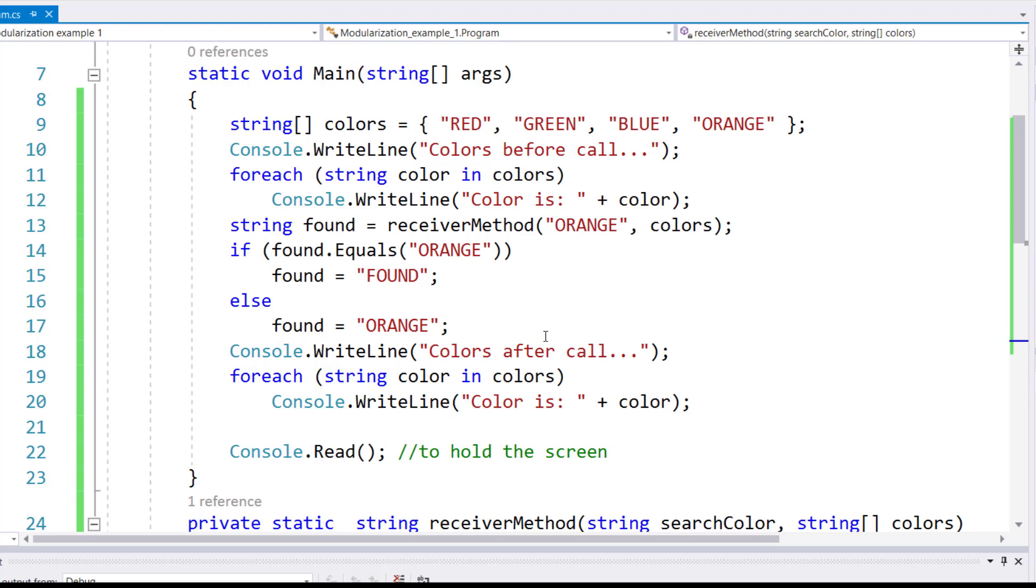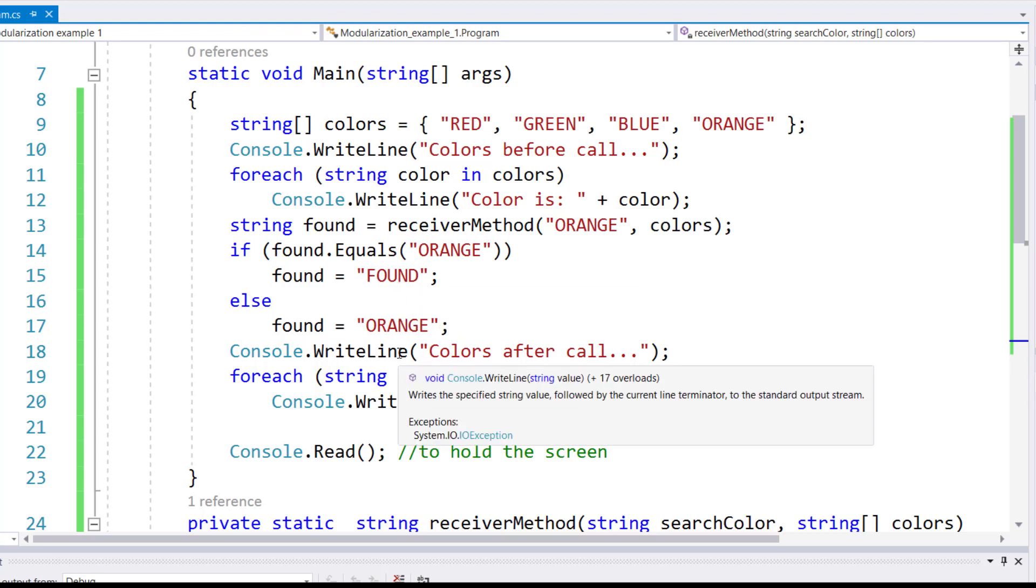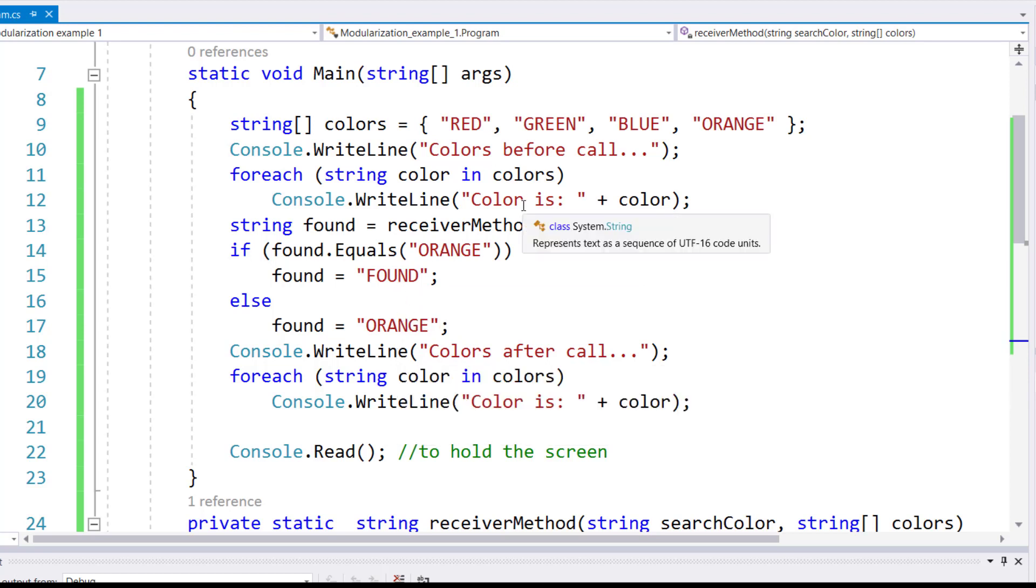And when I do this, I want these things to actually take effect in the array. I want the position of orange, where the orange is in the array, to be changed to the value found, if it is found in the array. If it is not found in the array, then I want it to stay orange. We know that orange is in the array.